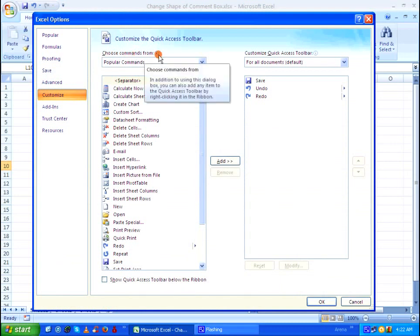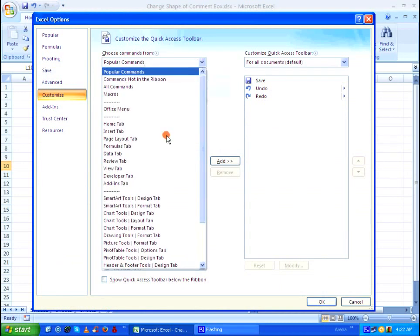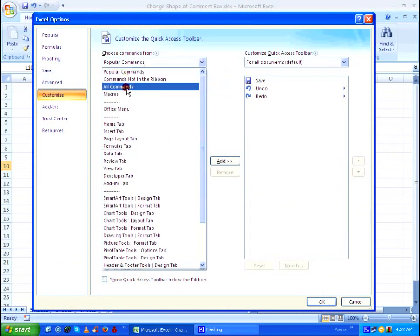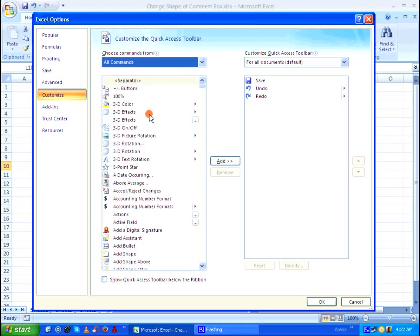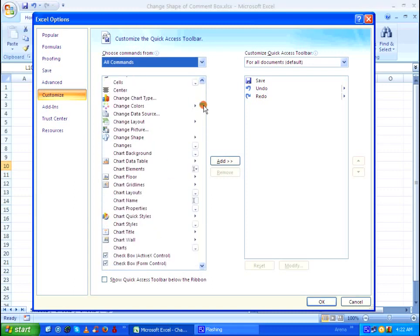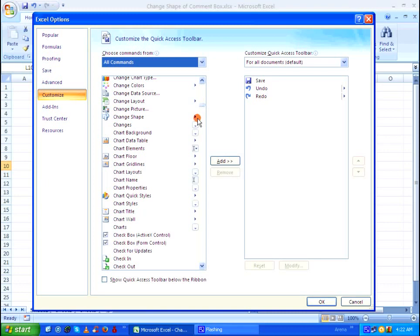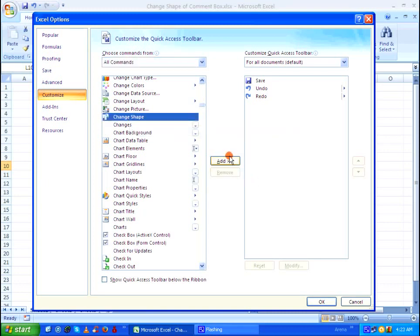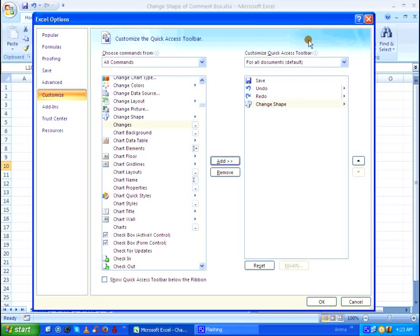Under choose commands from drop down list, select whole commands. From the list below, go all the way down and select change shape. Click on add to add it to your quick access toolbar, then click on OK.